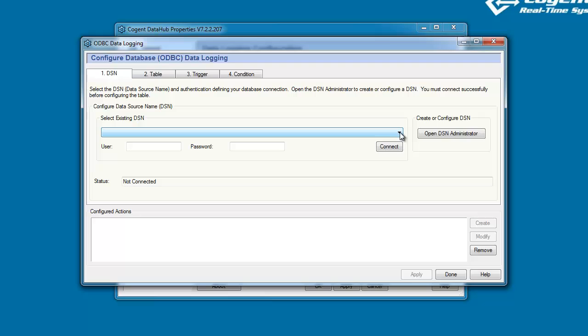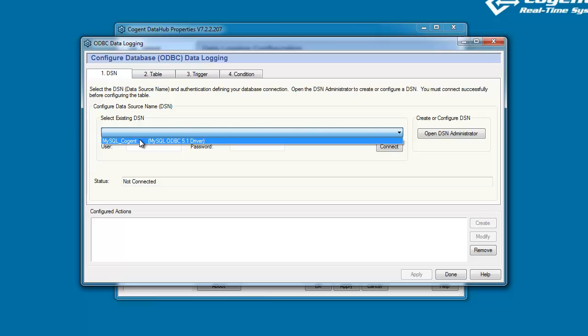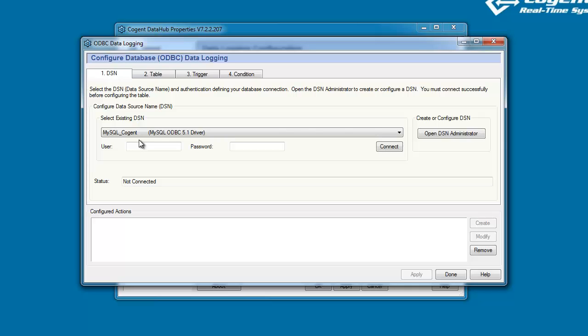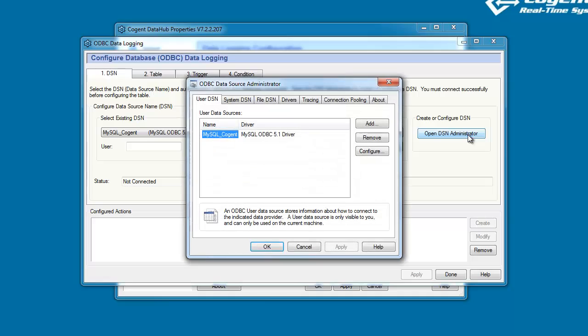The first thing we need to do is obviously connect to our database. Databases are listed under the drop-down for Data Source Names, and you can see that my MySQL database is already there. If your database is not listed here, you can use the DSN Administrator, which is a system resource, and this will allow you to set up a data source name for your ODBC database.